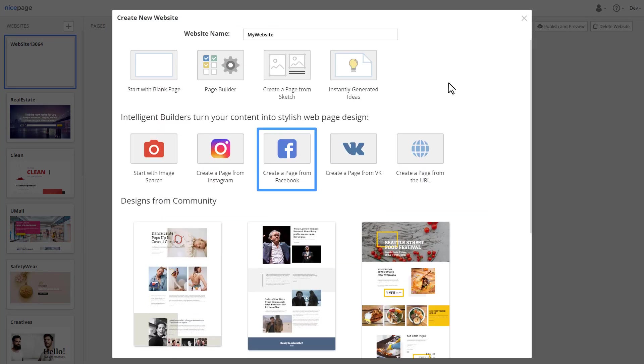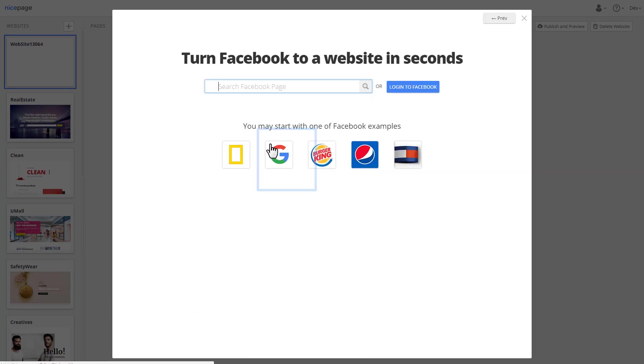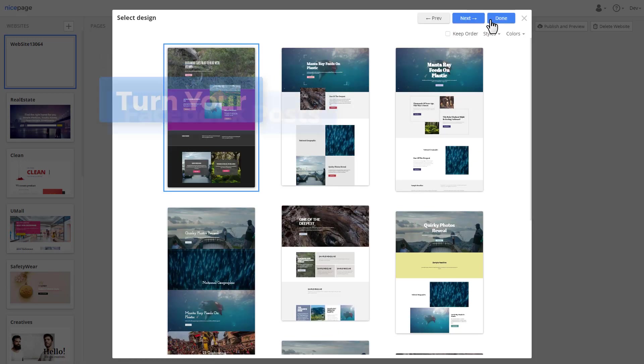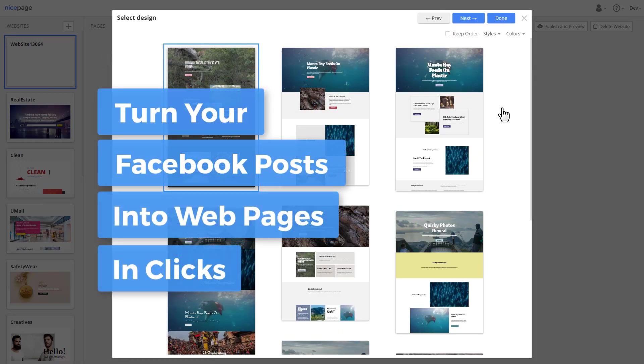Now, let's use Facebook. Select post images. Select a design. Voila!